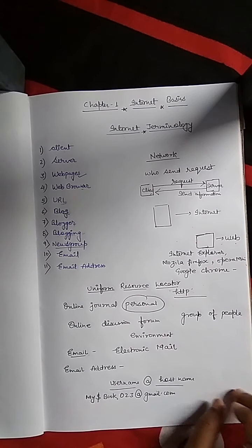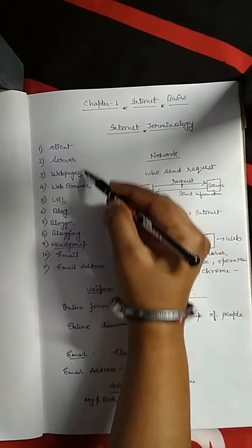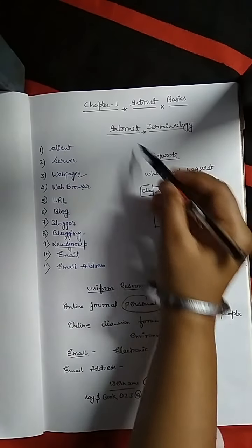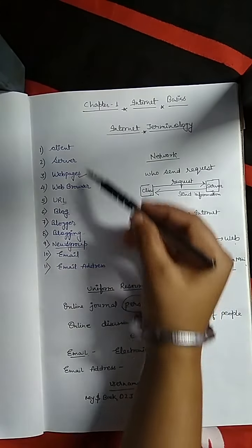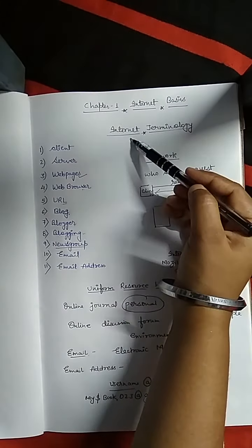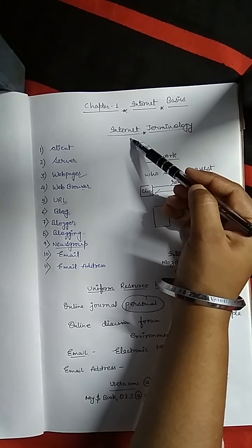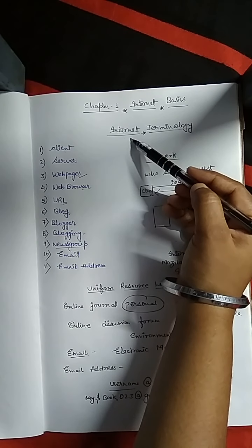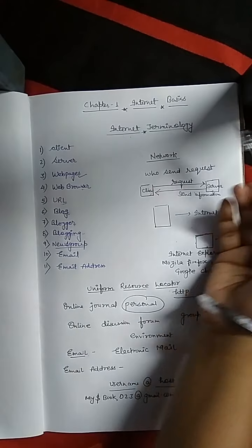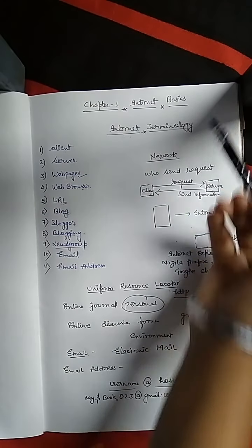This way, these are the basic terms of internet terminology that we have to know before using internet. Another topic we have to discuss in the next session.